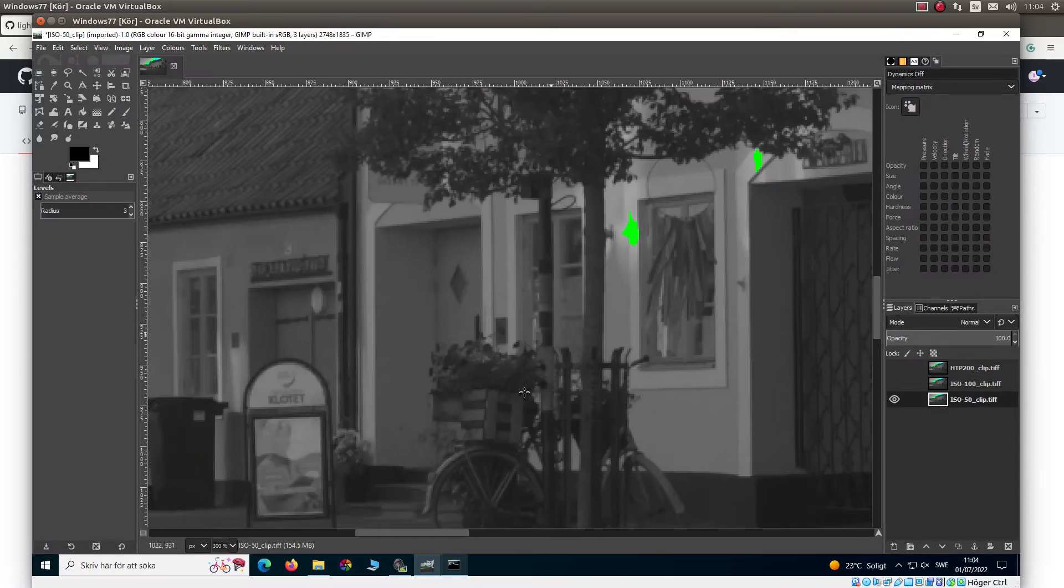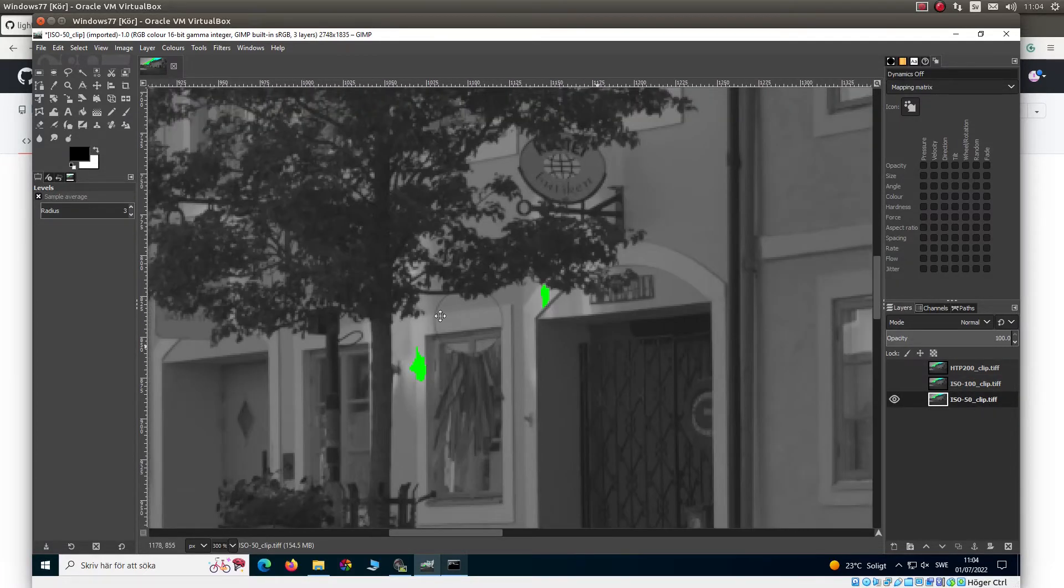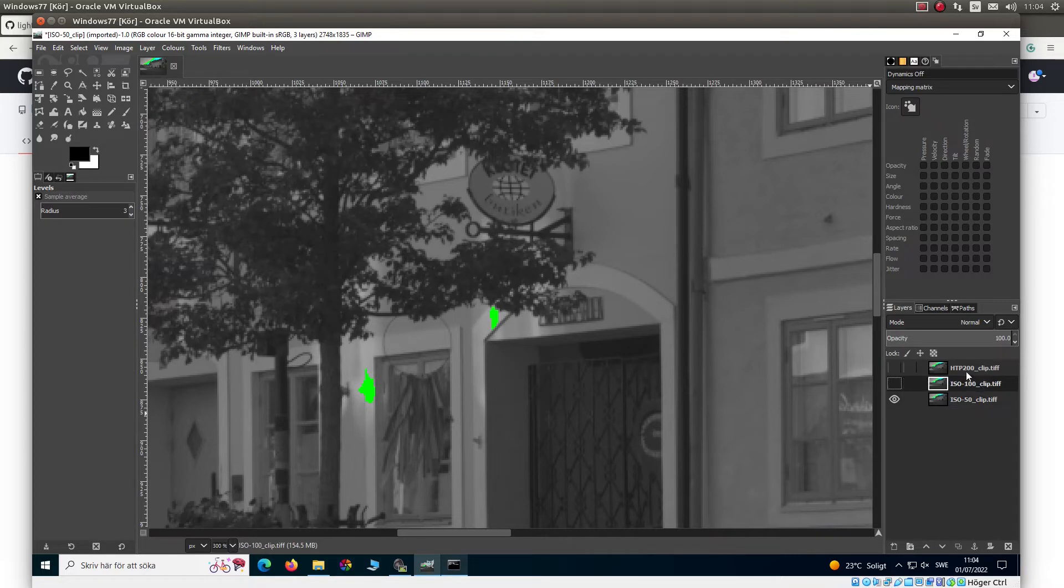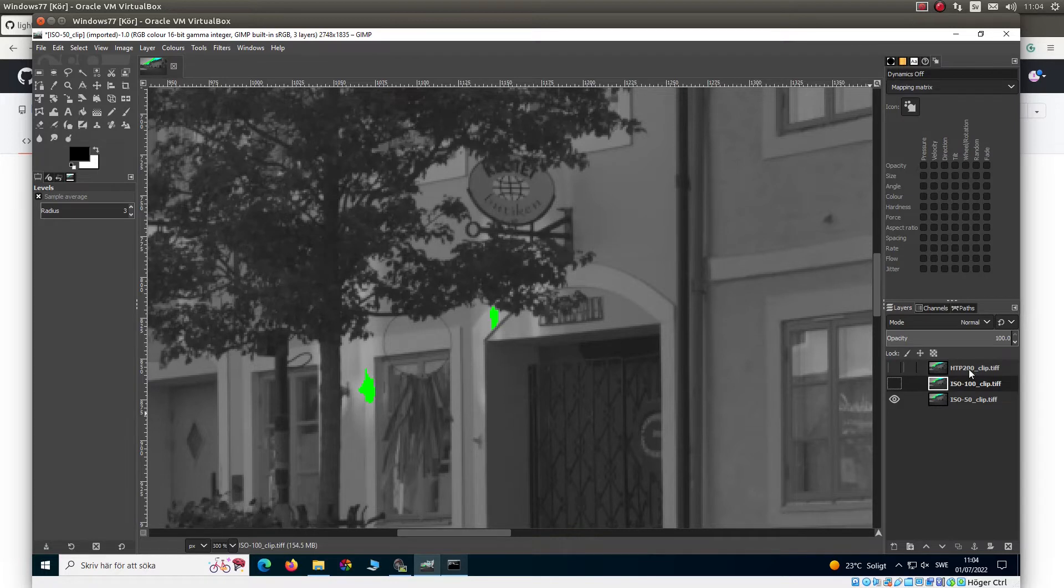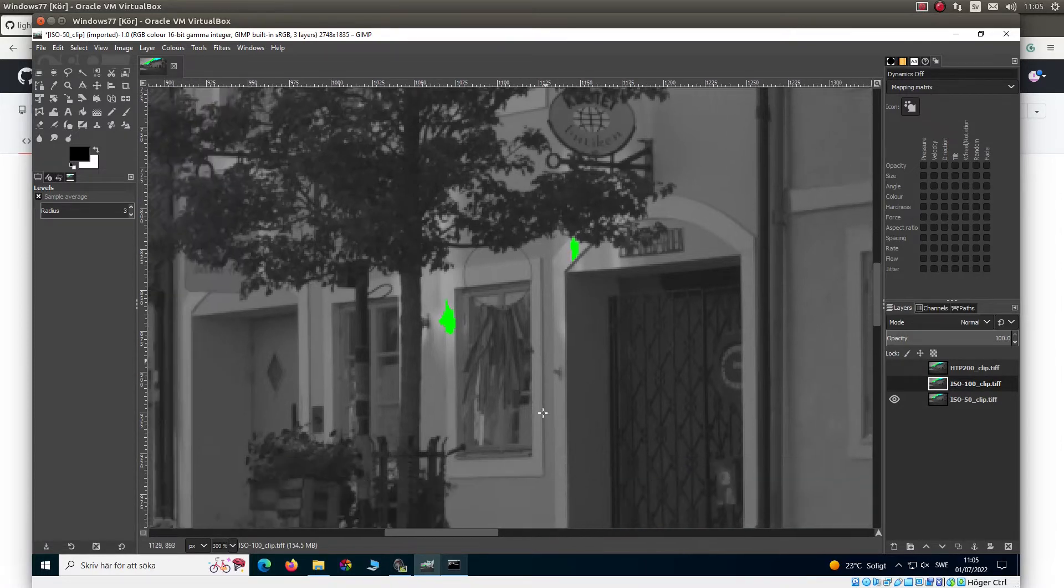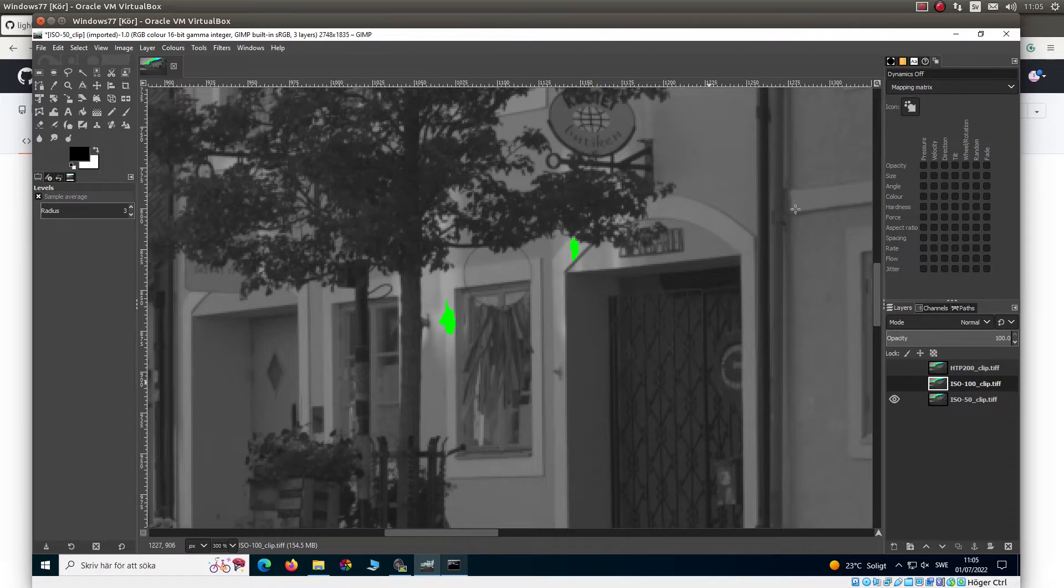So what is the point of shooting ISO 50 instead of ISO 100? Or what is the point of shooting highlight tone priority ISO 200 instead of ISO 100? Well, if you shoot RAW, there is no point. Not RAW-wise, because it's just the same.